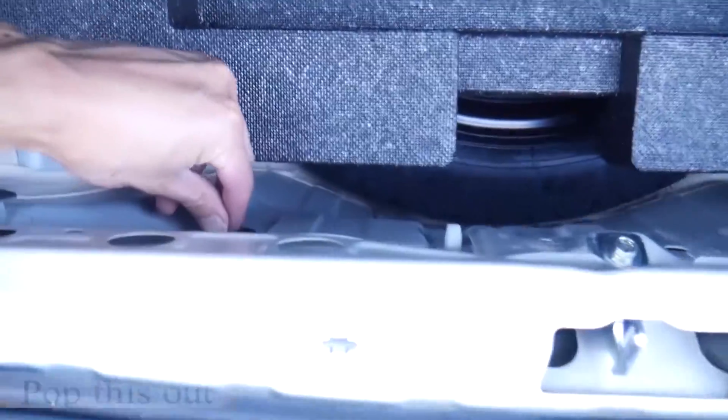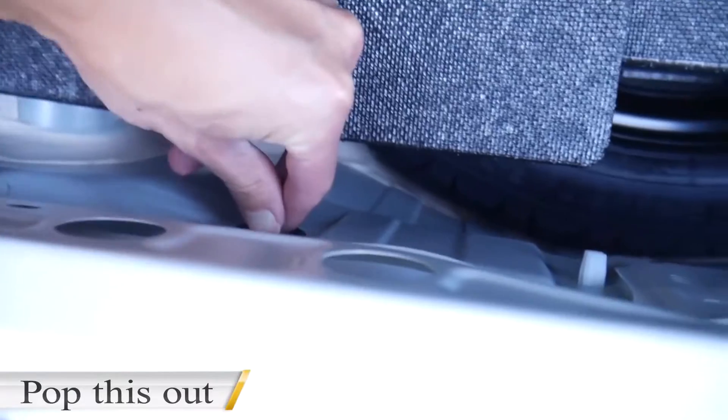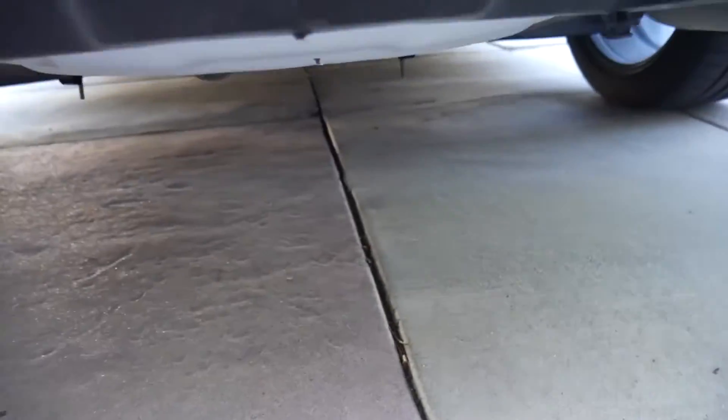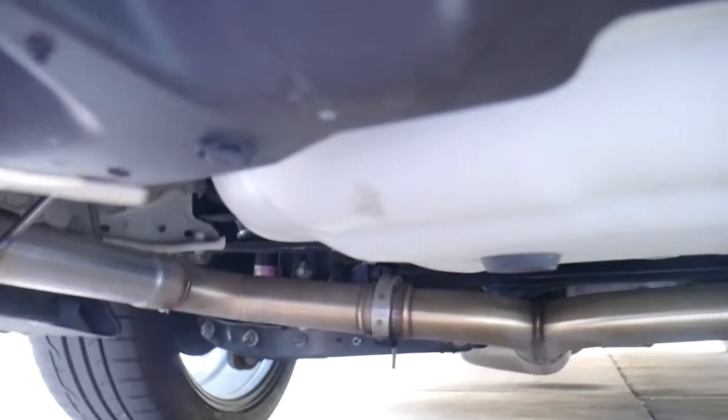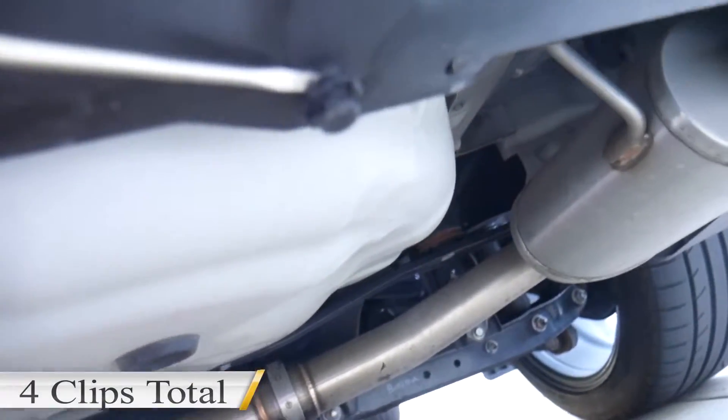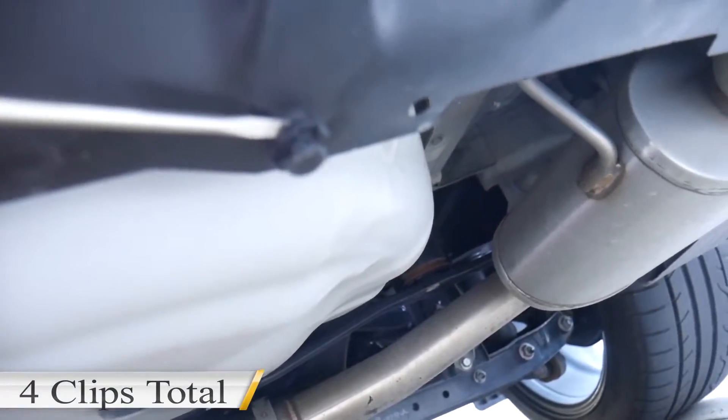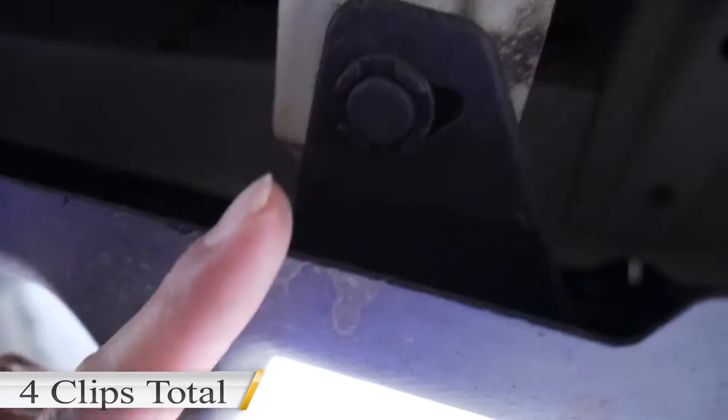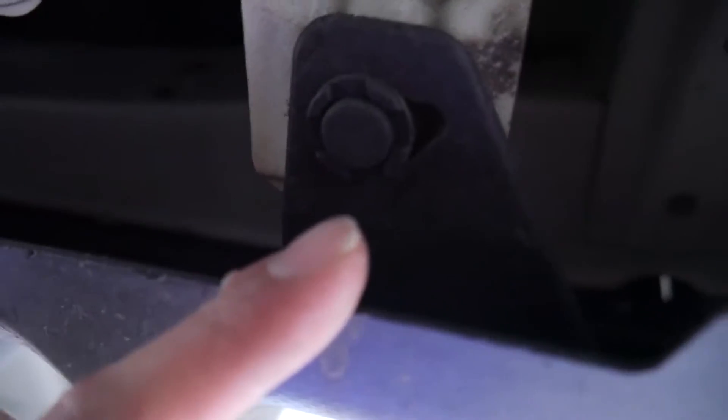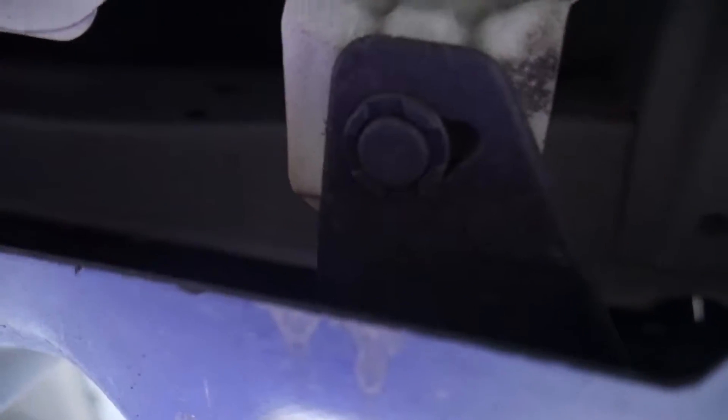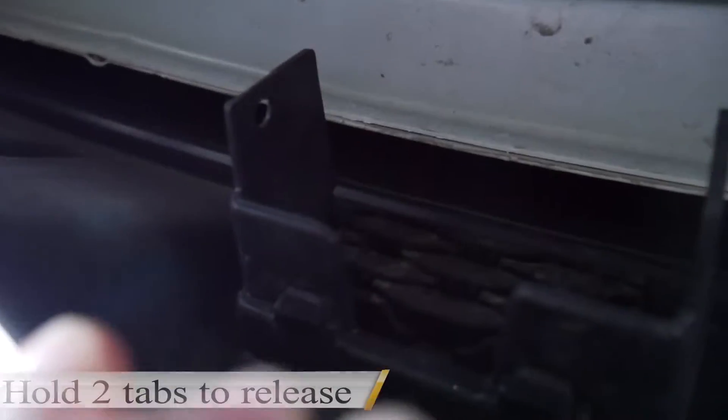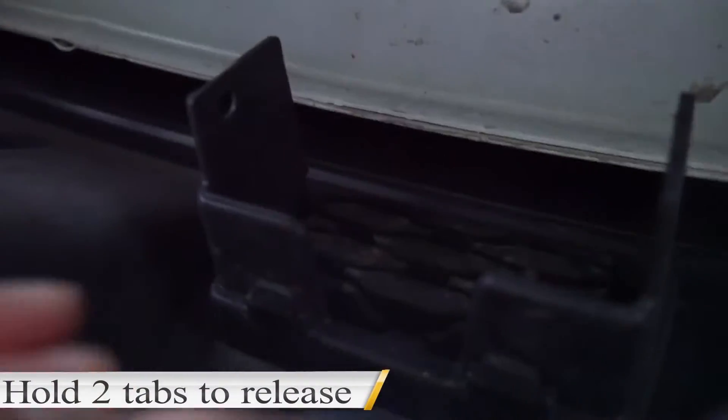What I would recommend is get your hand in here, and once you pop that off, just come under here. There's gonna be some clips—this one, this one I've already started—and there's gonna be one right by the exhaust here and on the other side right there. Once you get all those clips out, there's gonna